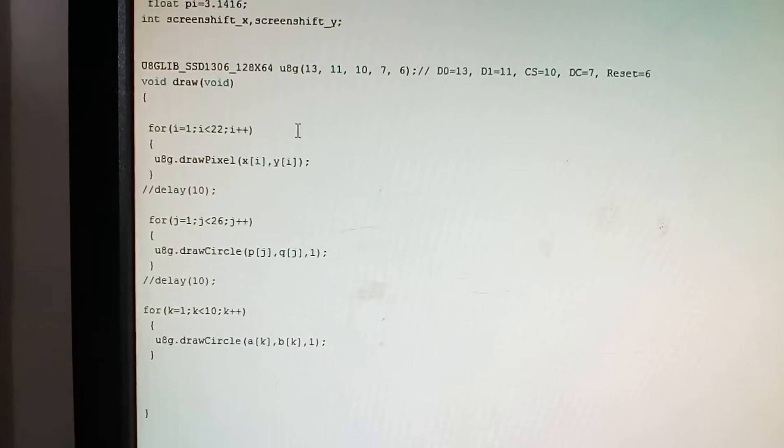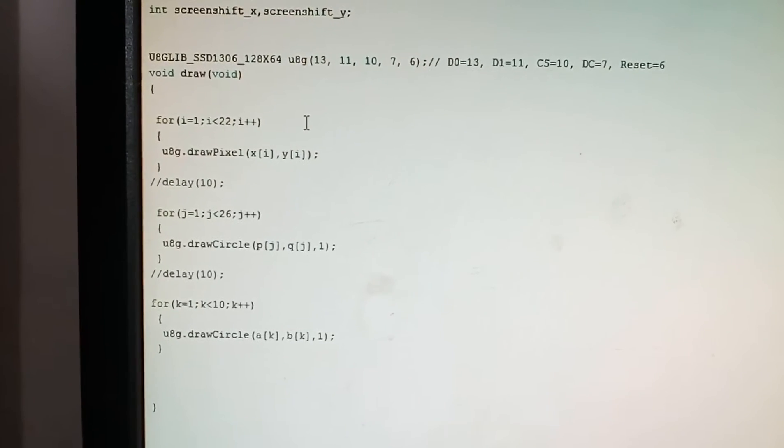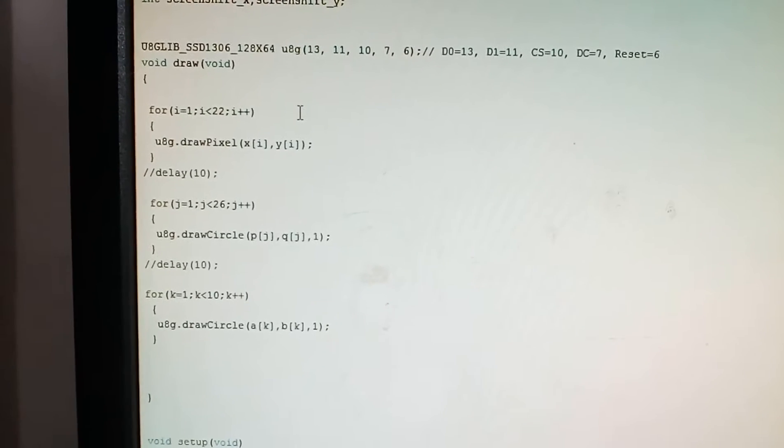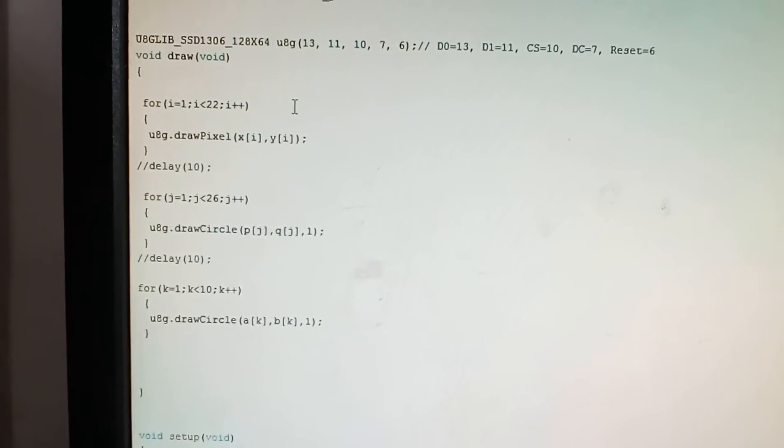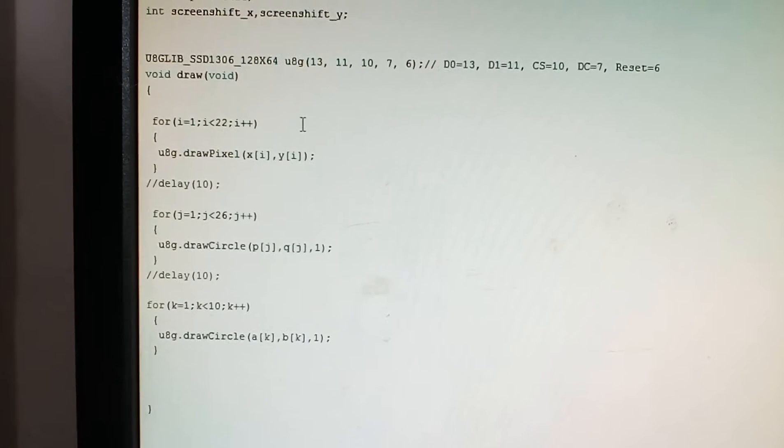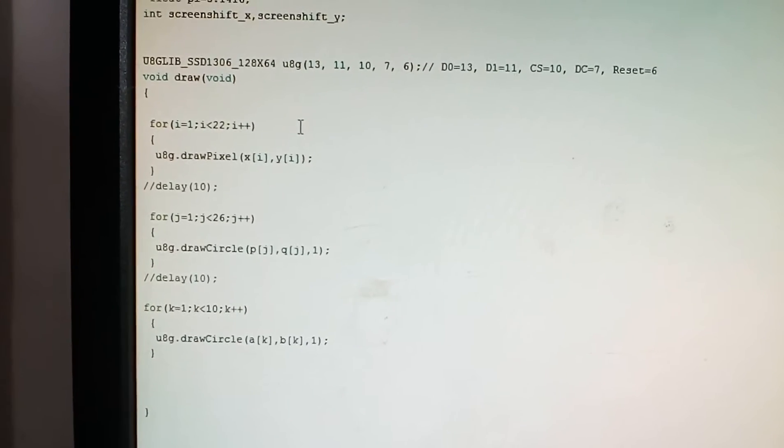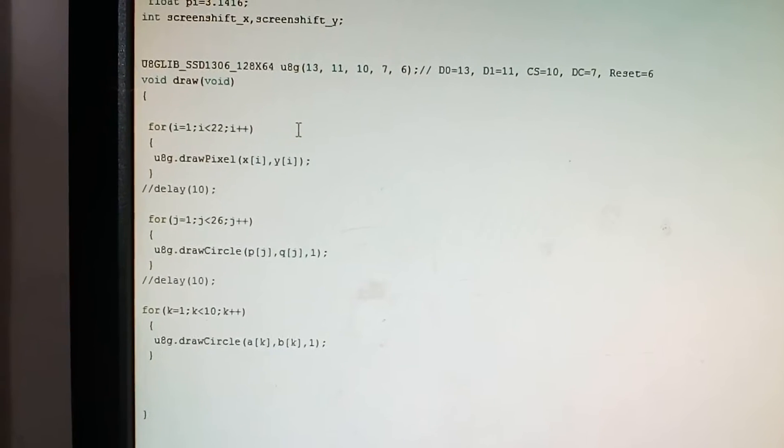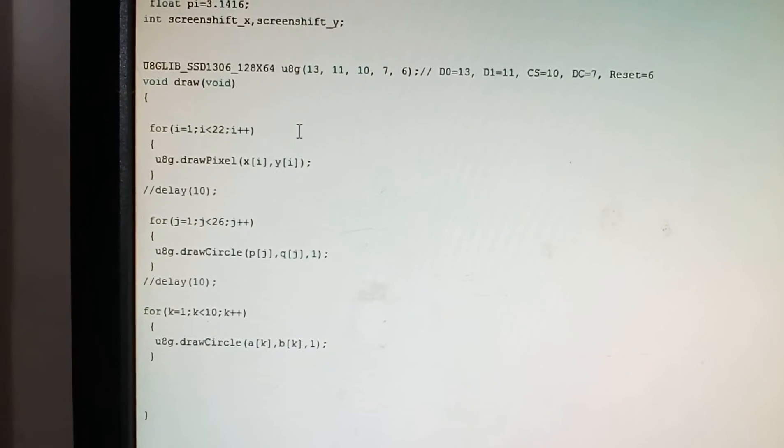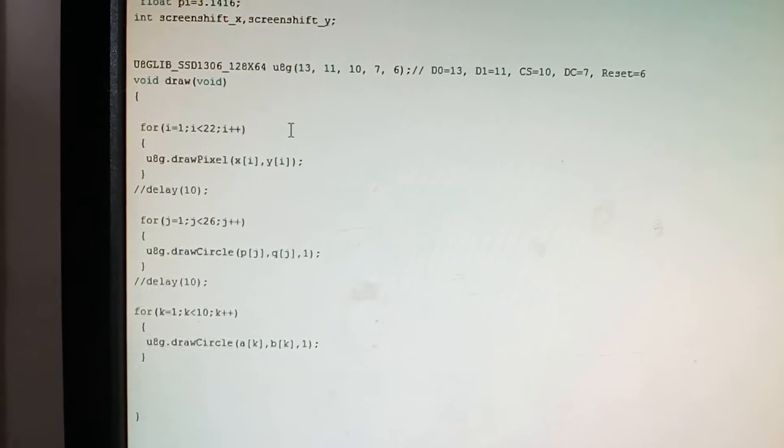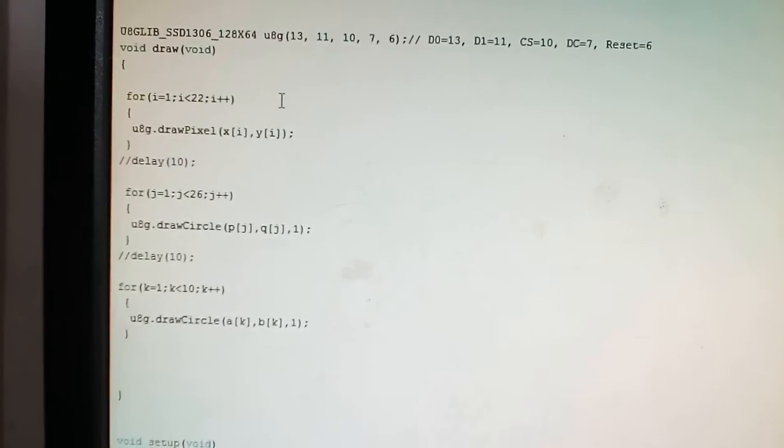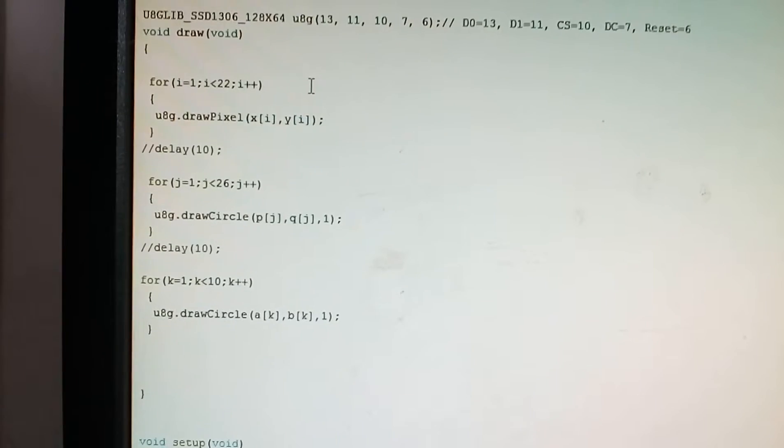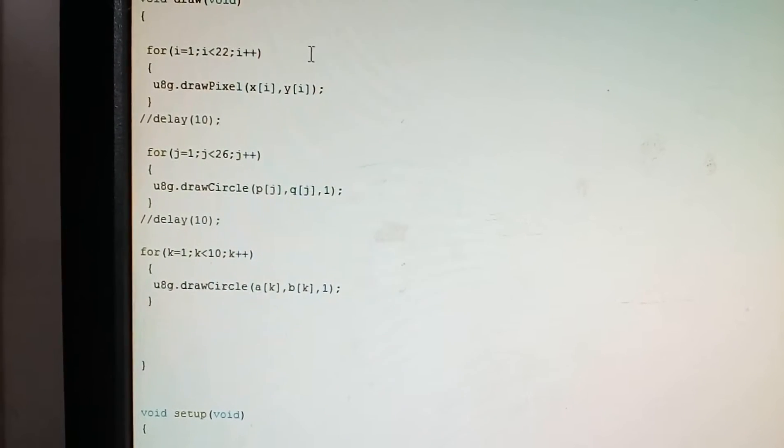Let's get started with the void draw. The void draw draws the seconds hand, minutes hand and hours hand, and it defines its length. As you can see, it's very simple. For i equals one, i is less than 22, i plus plus, we use the command u8g draw pixel xi comma yi. It draws a line of pixels.